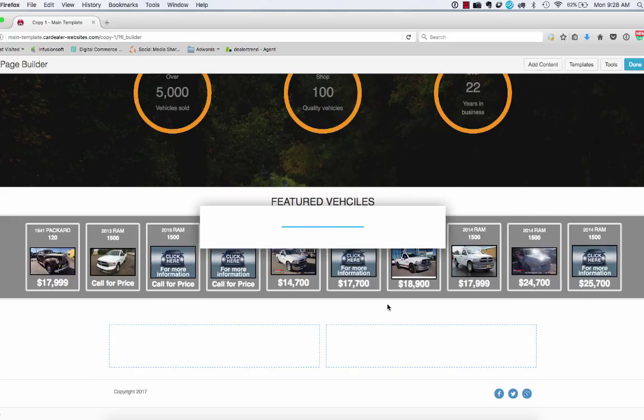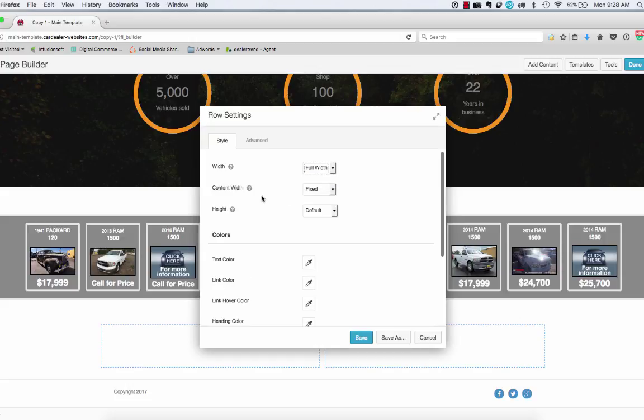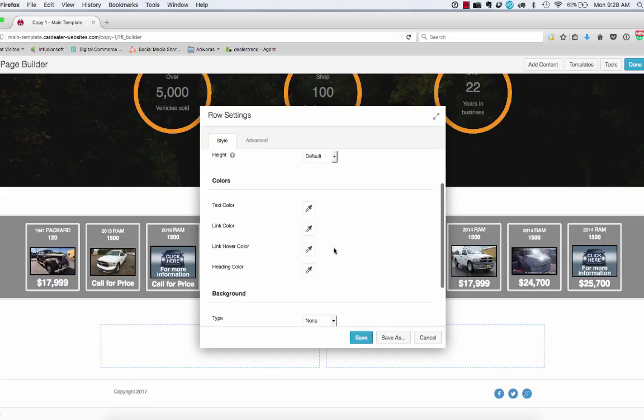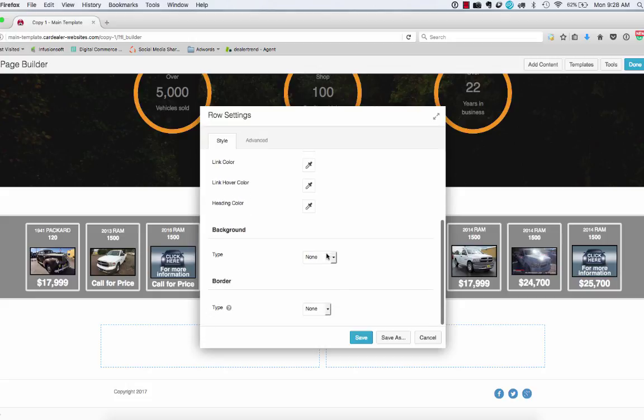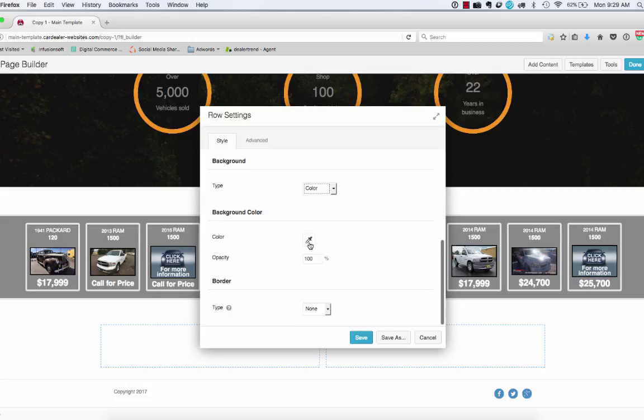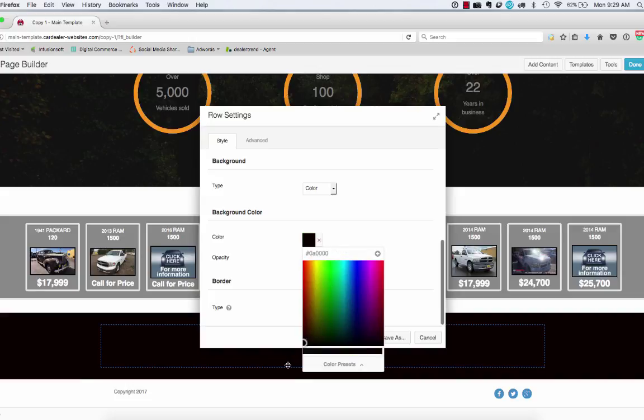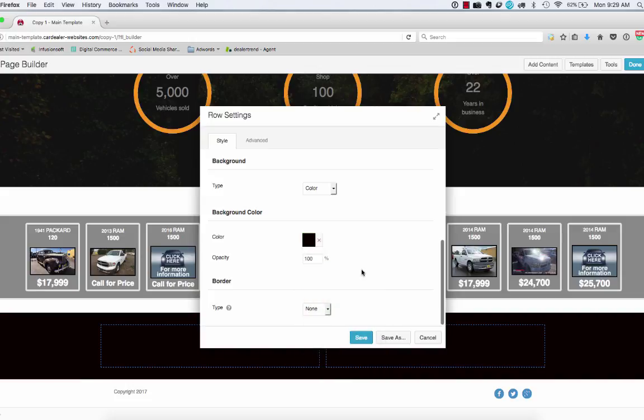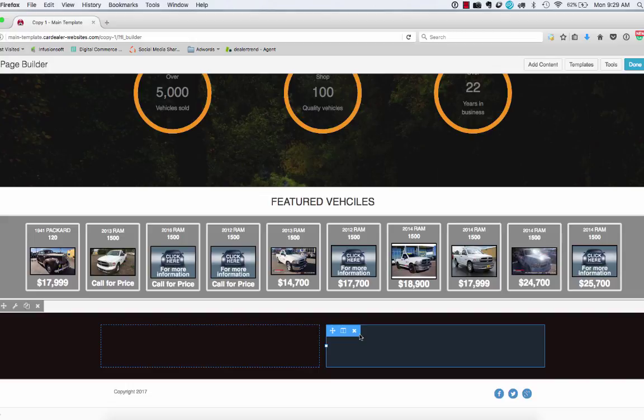Once again, we're going to change this to full width. Content in this case, we want it tight to the center, so I'm not going to worry about bringing that in. Definitely want to change the background color though, and we're going to go to a pretty close to a black, if not a black here. And then we'll go ahead and save that.